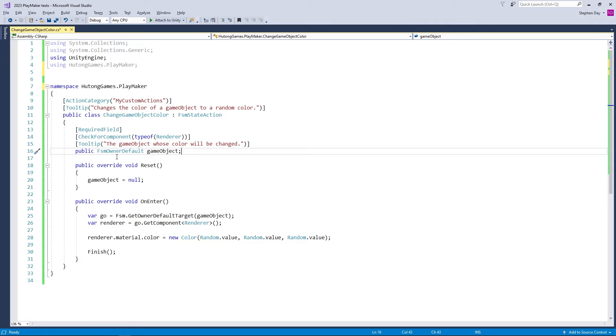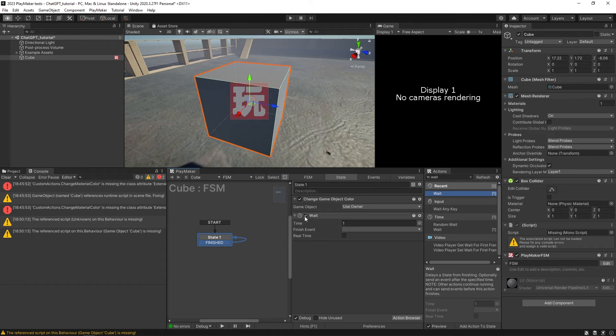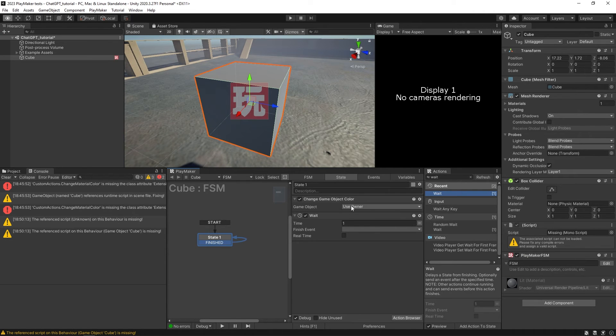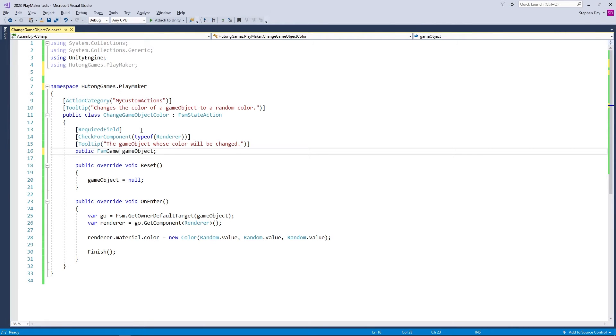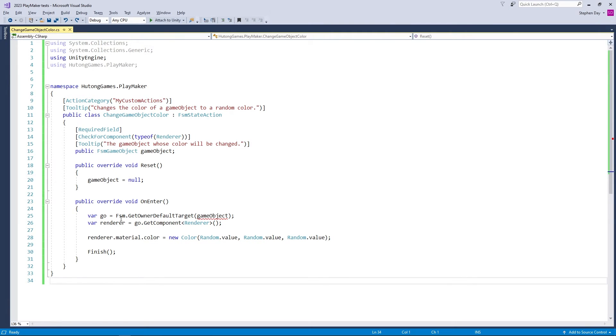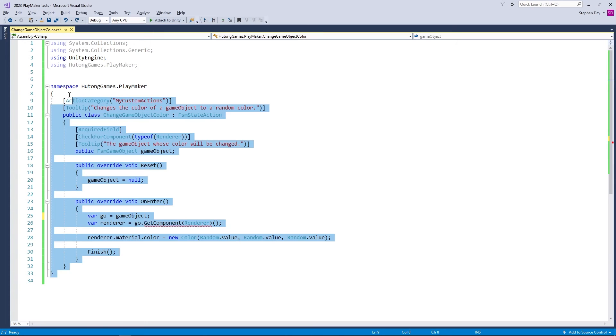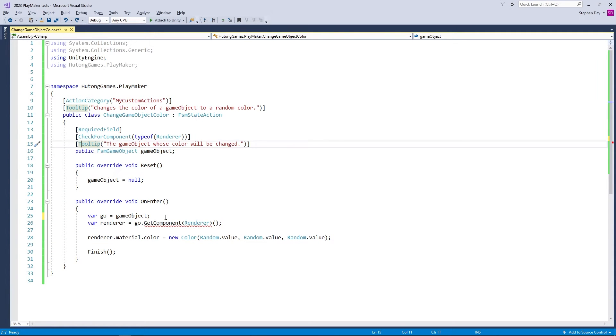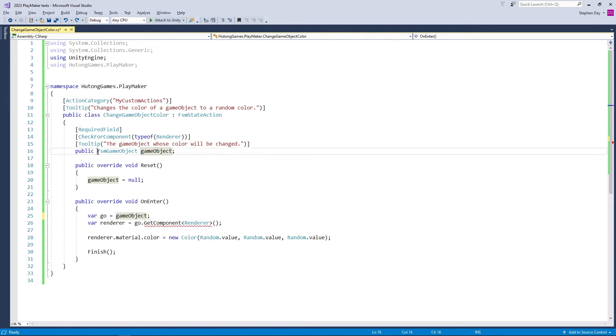So here in this script, we have the game object that we're changing the color, right? And this is the fsm game object. Here in the C sharp script says fsm owner default. And that's C sharp script that gives you this value when it's a game object variable that defaults as use owner, but you can also specify it. Now, if I just change this to fsm game object, if I save that, so we're not using this get owner default anymore. And I might put something like this game object. This is a script that chat GPT might pop out for you. So it breaks right here.